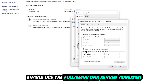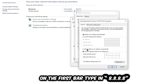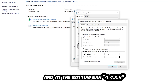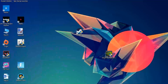Enable 'Use the following DNS server addresses.' You'll need to look these up on Google. For the preferred DNS server, enter 8.8.8.8, and for the alternate DNS server, enter 8.8.4.4. Hit OK and apply. This will probably fix your issue.